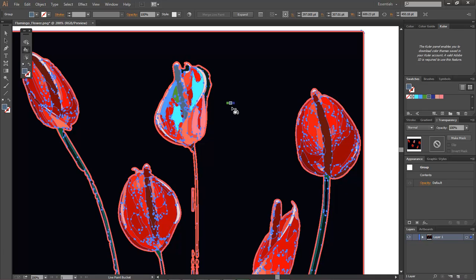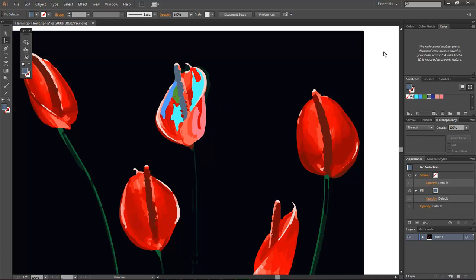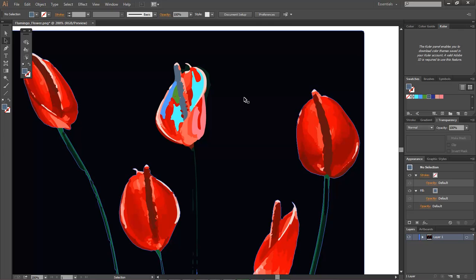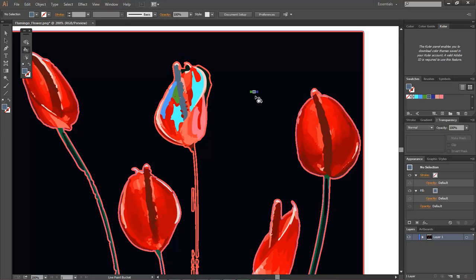And so whenever you click on your selection tool, that's basically what it looks like. And now without it having all them lines, if you go back to your paint bucket, by hitting the shortcut key, K.